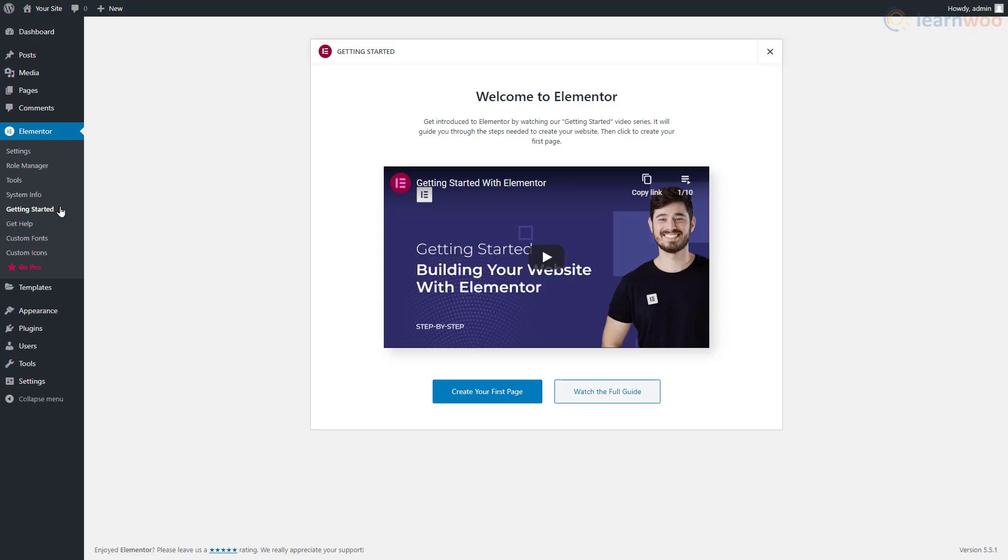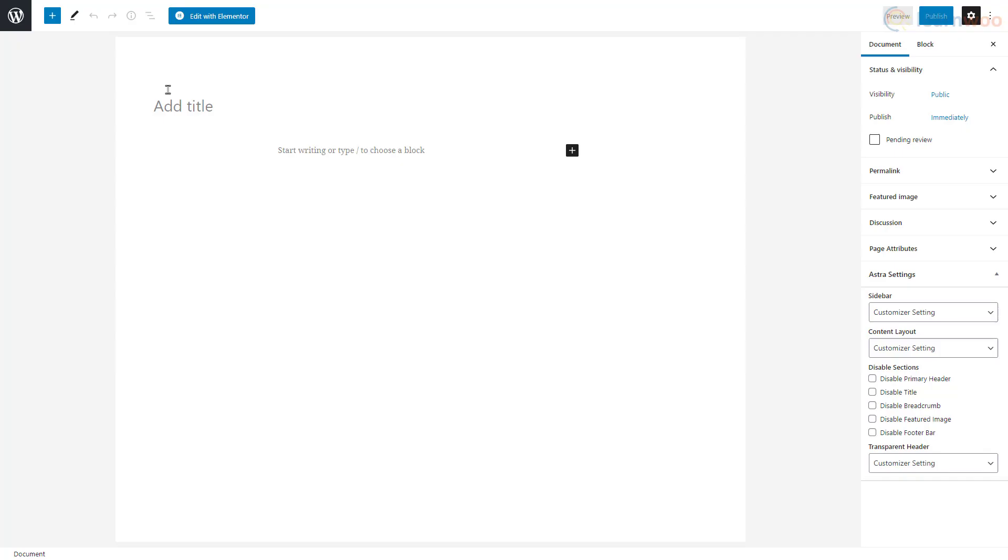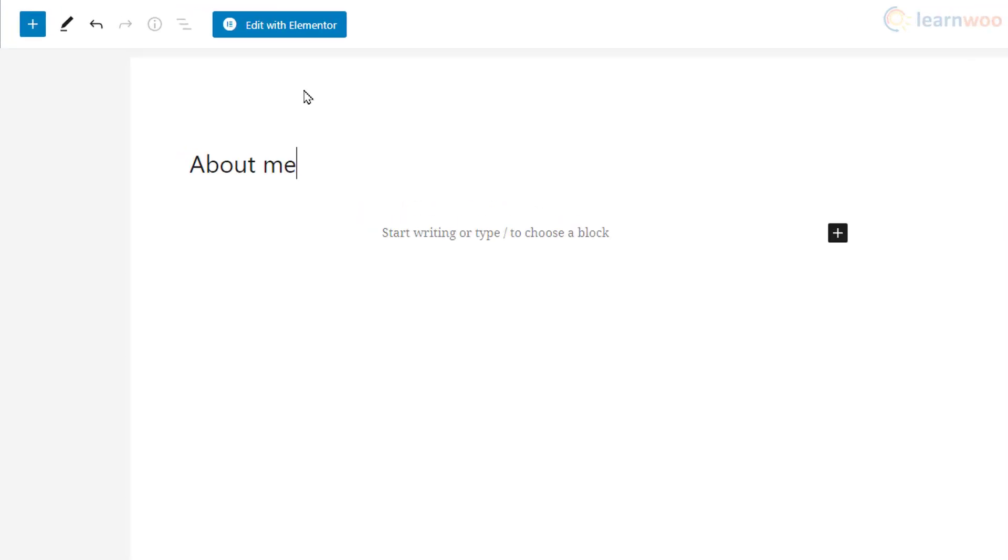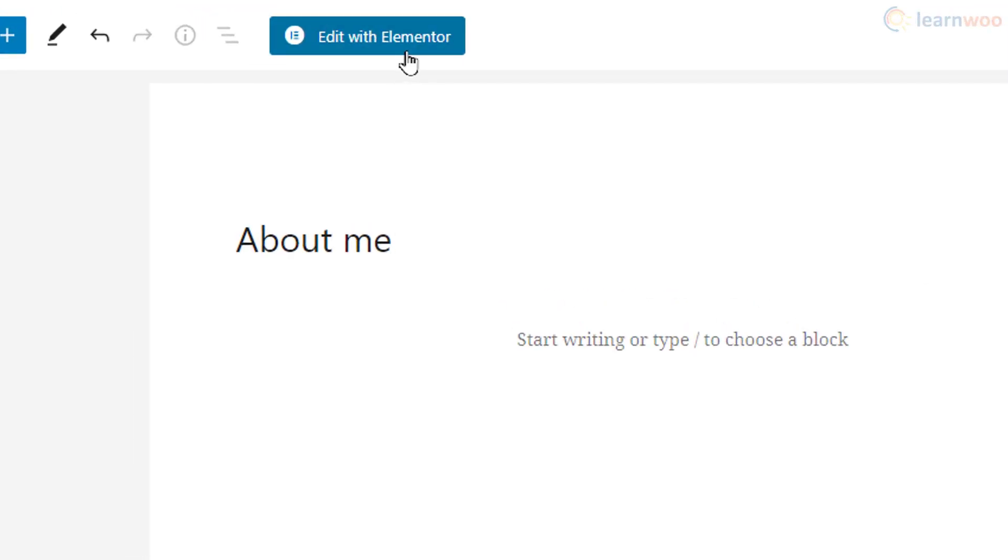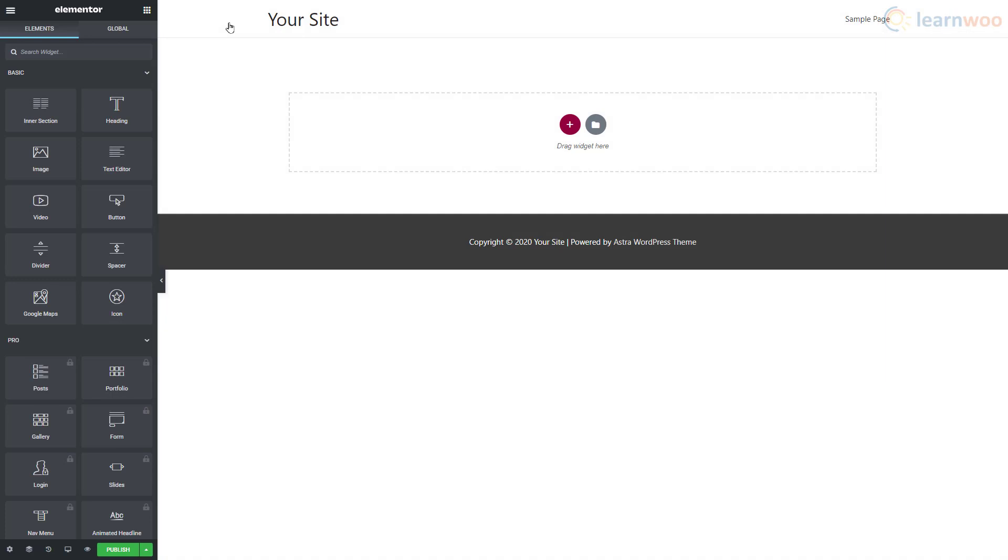Let's start building a page with Elementor. Hover over the Pages section and click on Add New. Here, give the page a title, then click on the Edit with Elementor button at the top. This is the Elementor page builder screen.